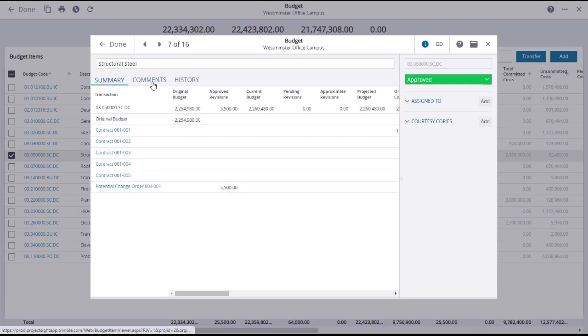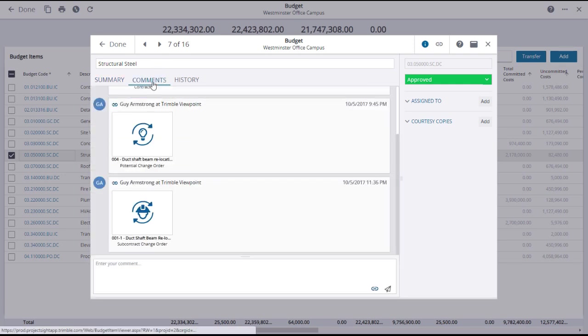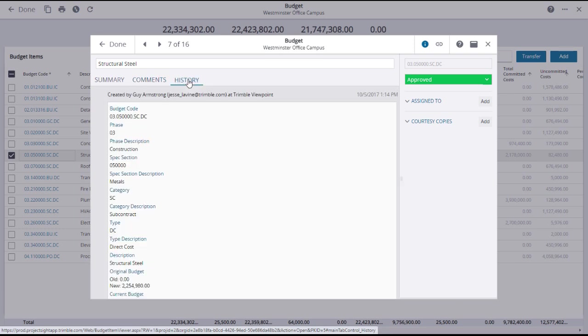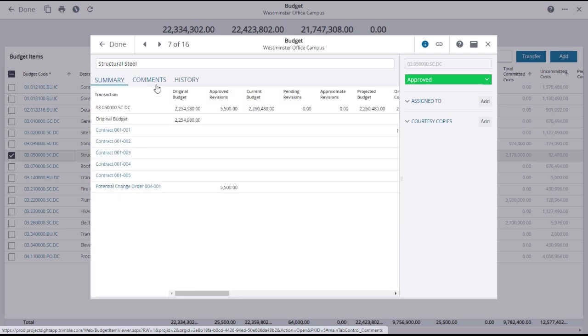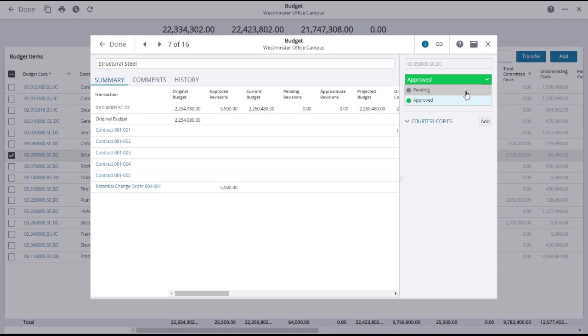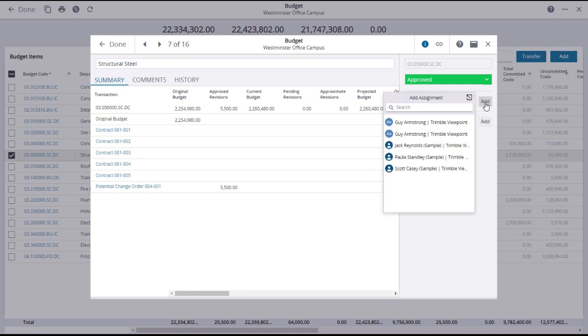You can view or add comments, add links, and see the history of the budget code item, or change the status if you have the permissions to do that. If you want others to review this budget code item, you can assign or send courtesy copies to project contacts.